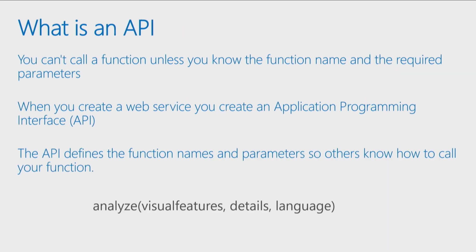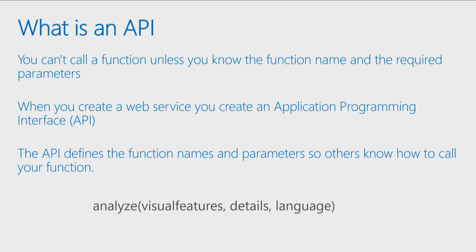So of course, if I'm calling a function, as we saw in the module on functions, when you call a function, you probably have to pass in parameters. Just because a function stored on a web server doesn't change that fact. So I have to know the function name, and I have to know the parameters of the function I'm calling when I call a web service or an API.